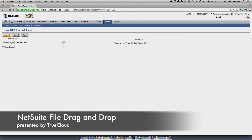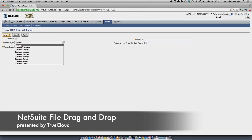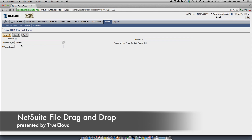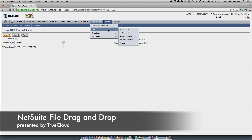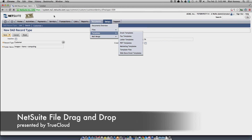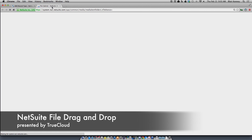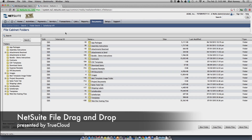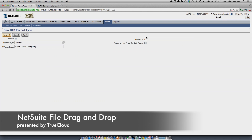Specifically in this case, we're going to associate it to a customer record and use it within a contracts folder. Put the record type customer in there, and you'll also need to put in the folder ID, which is the internal ID of the folder you want to use. I had the wrong folder ID, so I need to go grab it from the file cabinet for my contracts folder. Once I open up the file cabinet, I can get the internal ID of the folder I want to use, which happens to be number 12.